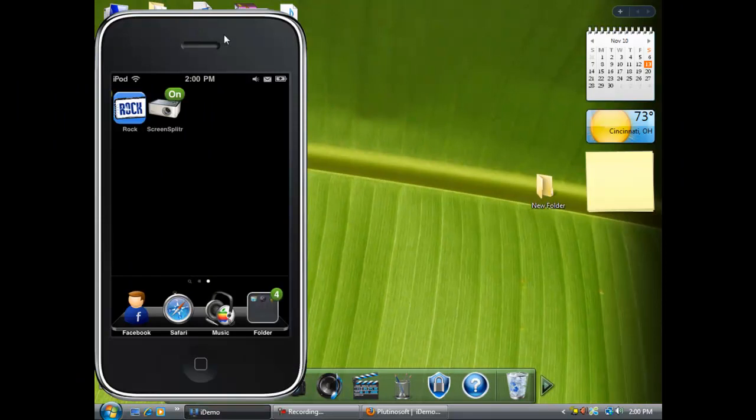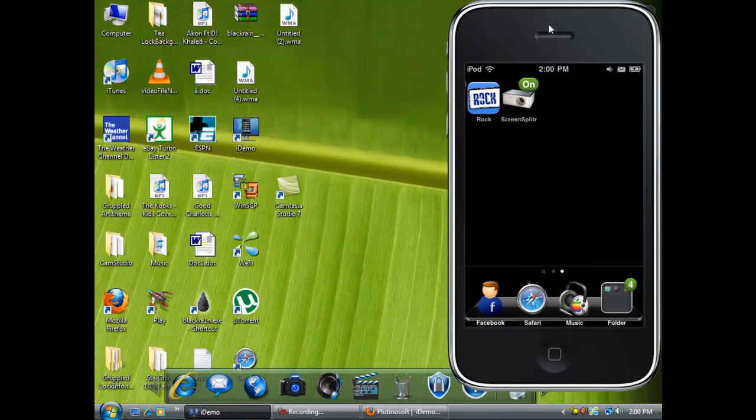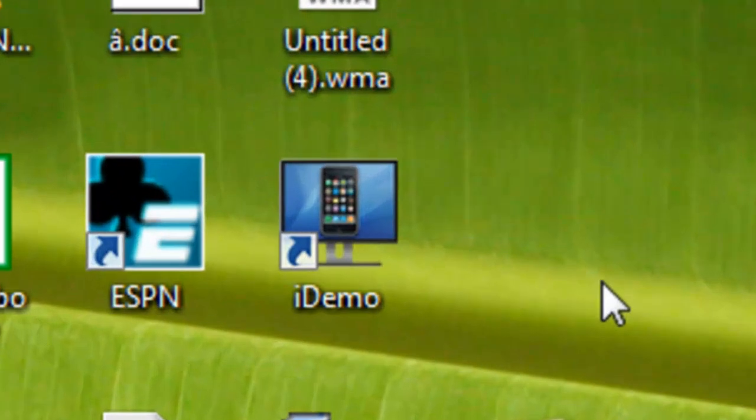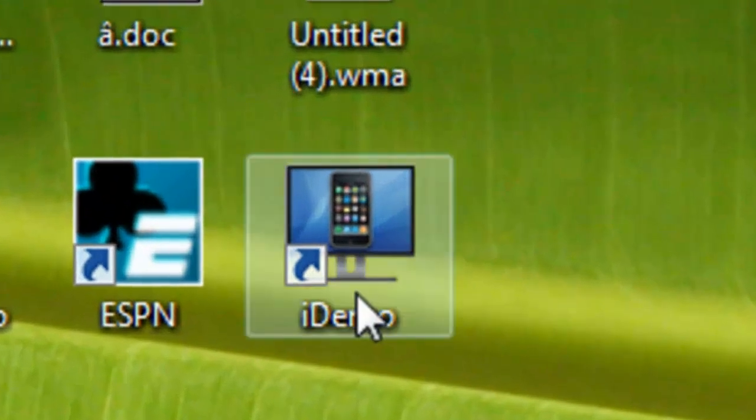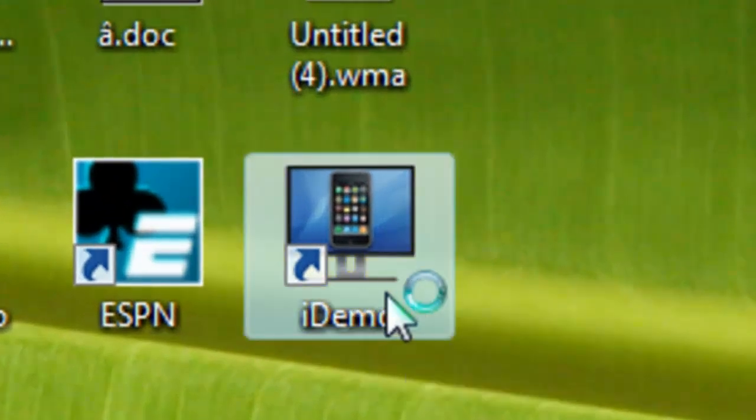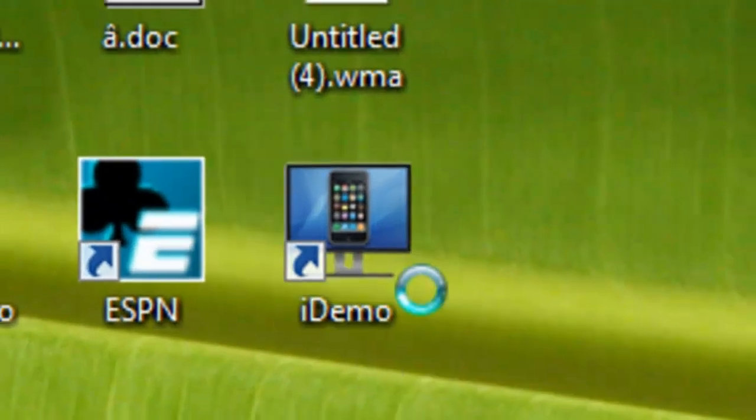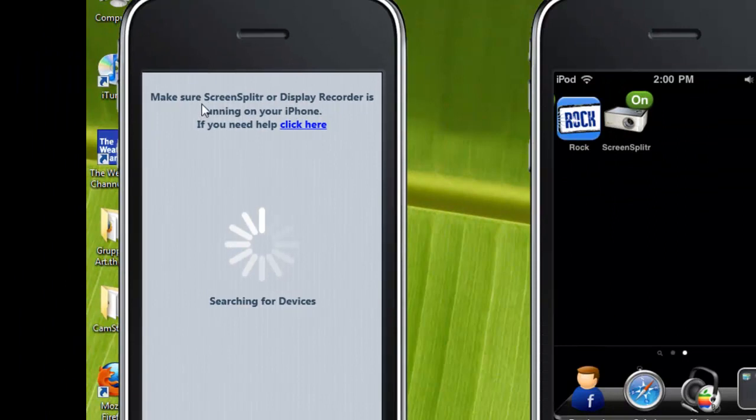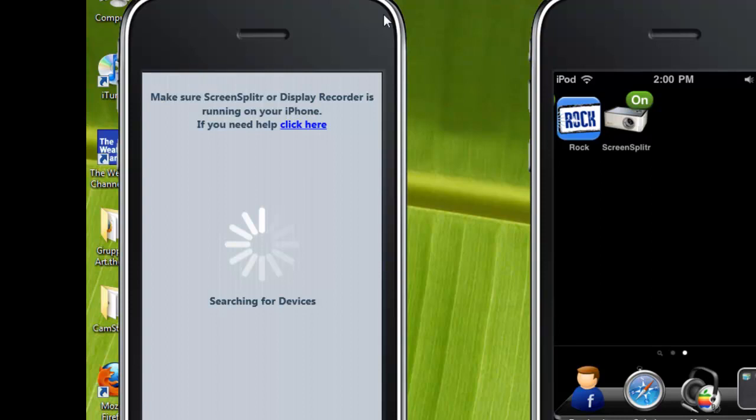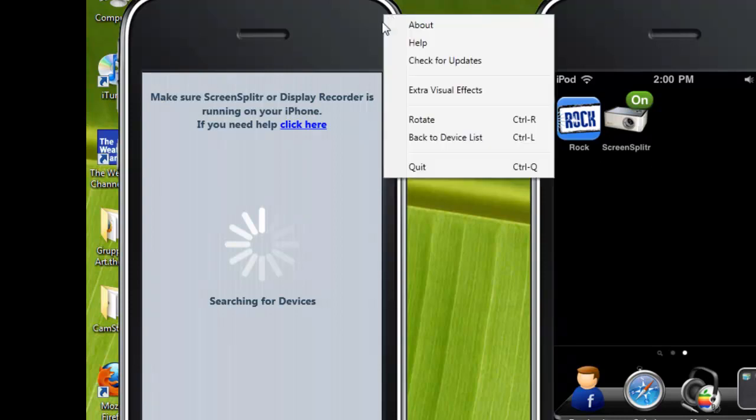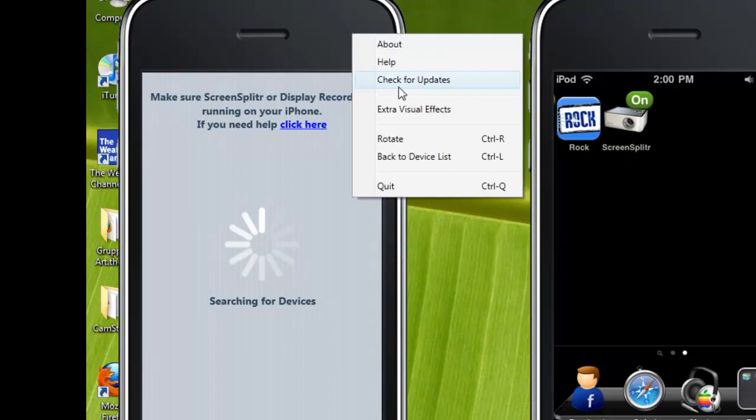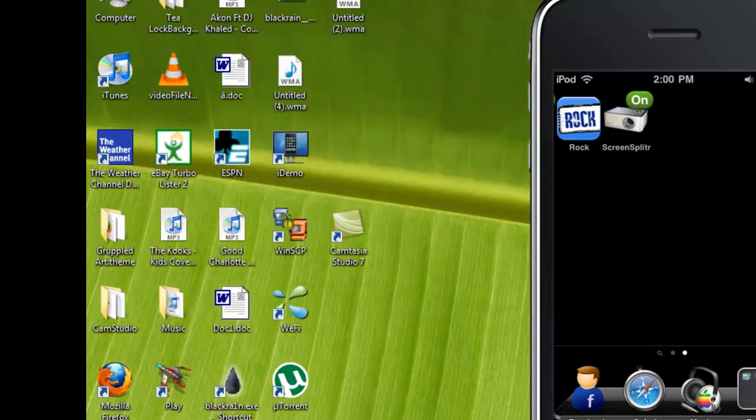Now, go to your desktop. Click iDemo. It's going to say searching for device. Make sure ScreenSplitter or Display Recorder is on when running your iPhone or iPod Touch. Okay. Then it will come up with your iPod's name saying Wi-Fi for connecting to Wi-Fi. Your iPod's name connect to the computer, which is recommended for smoother and less lag.